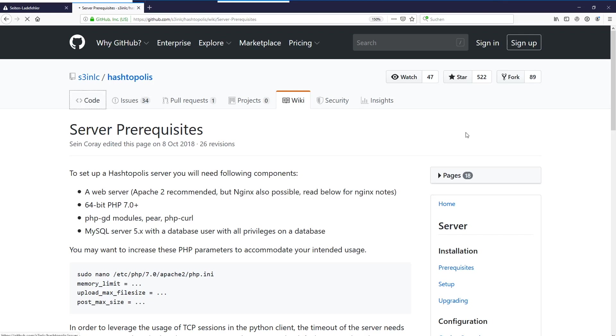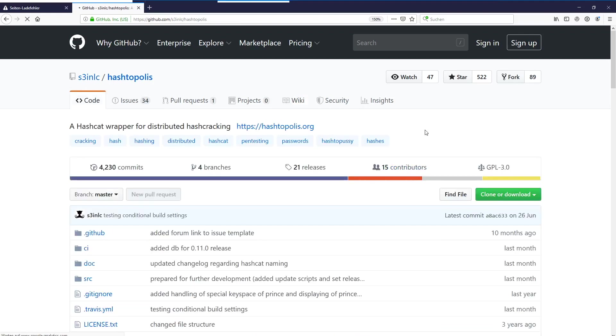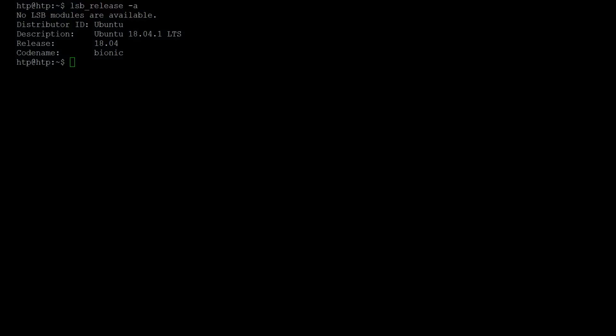So let's switch to the server. We have plain Ubuntu 18.04 here and we're going to just get through the normal installation process with Apache and set up Hashtopolis. So first we have to install the prerequisites.